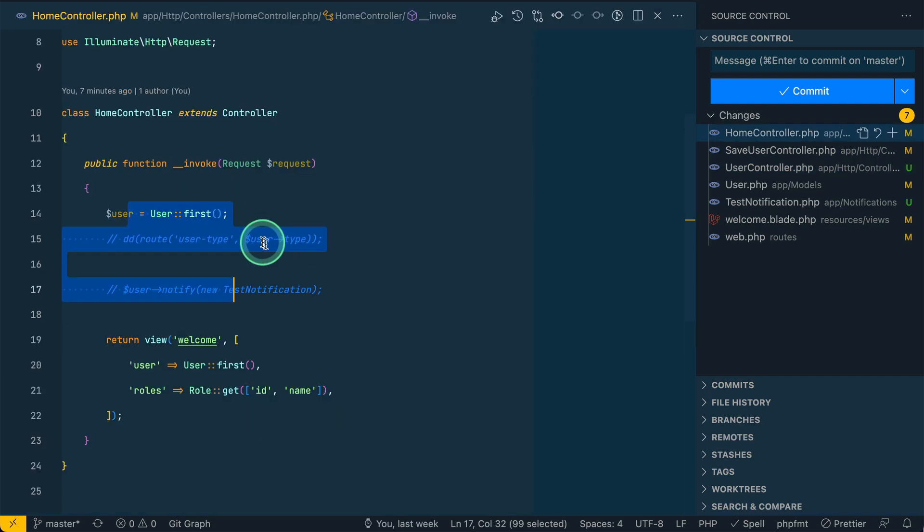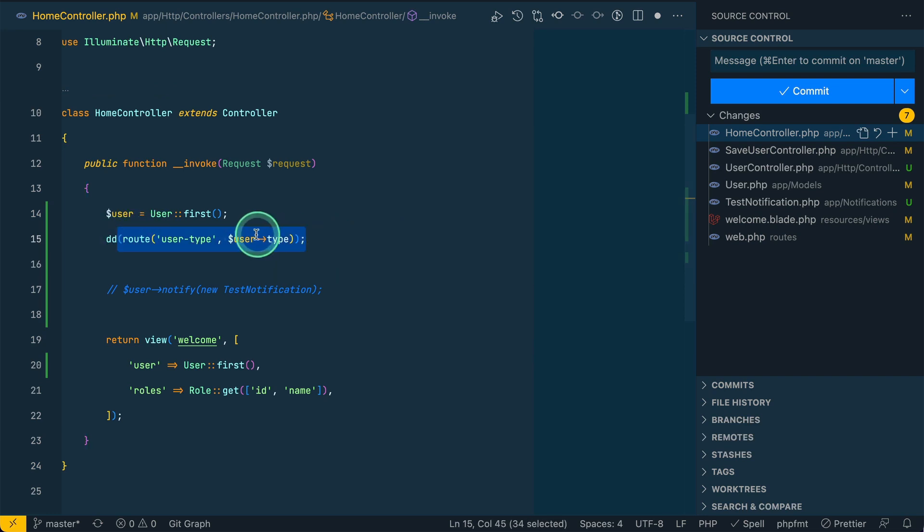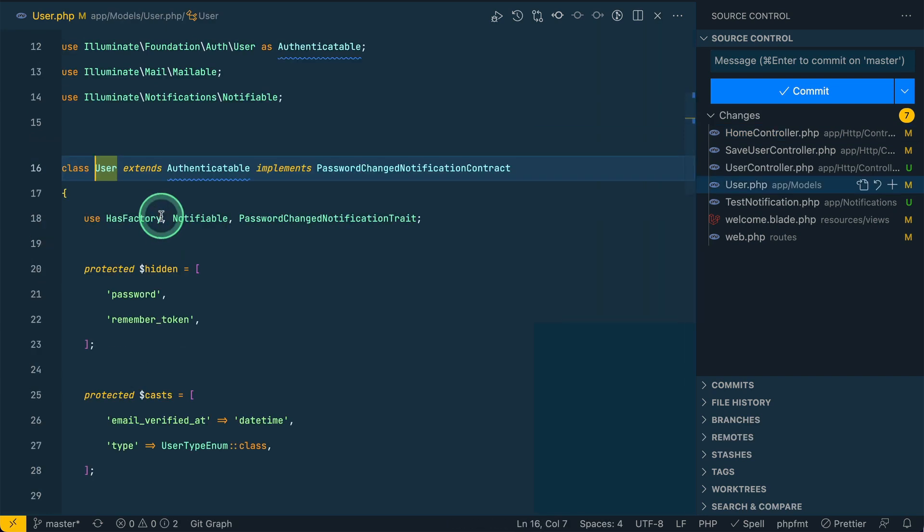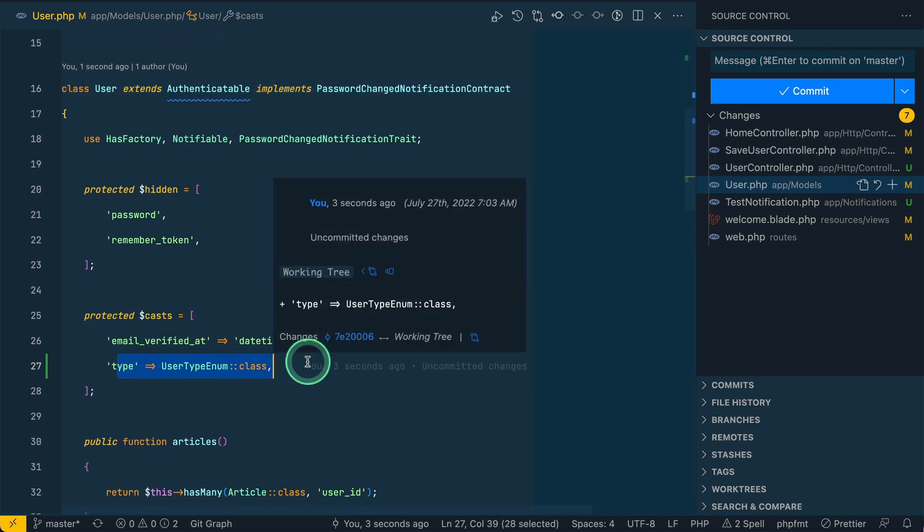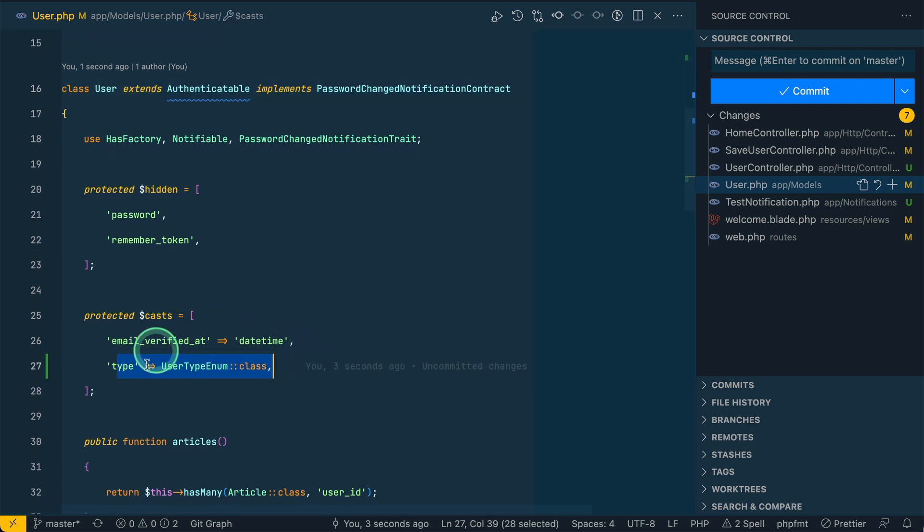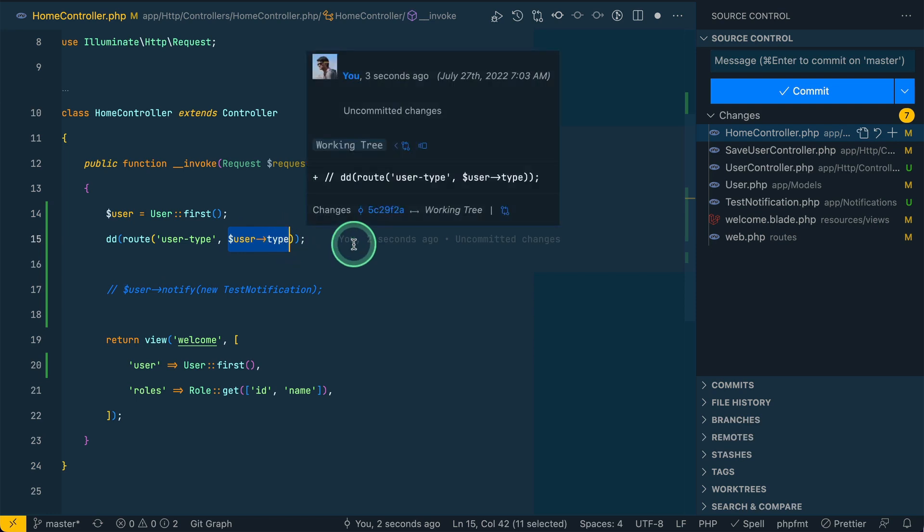Let me go in the home controller and simulate that. I'll do dd user type. This user type, if I go here in the user model, I have casted it as a type.